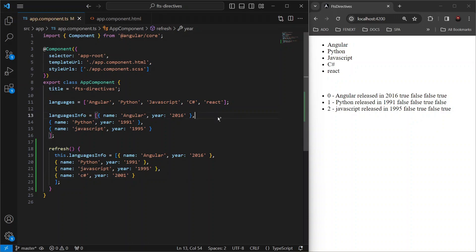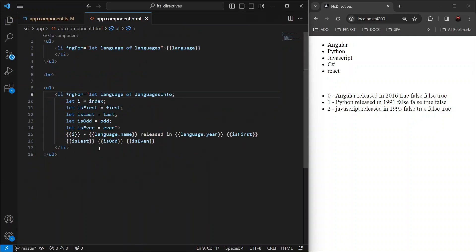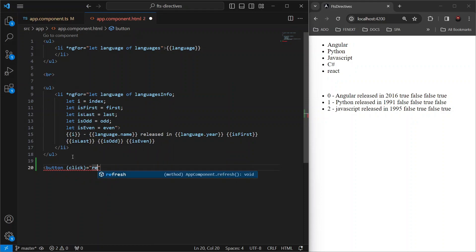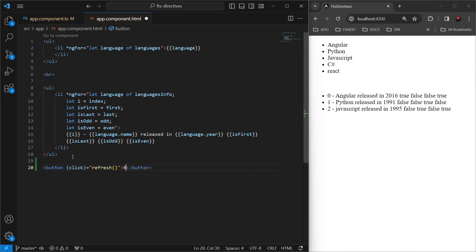Now, in our template file, let's add a button which will call the method refresh we created just now and name it as refresh and save.